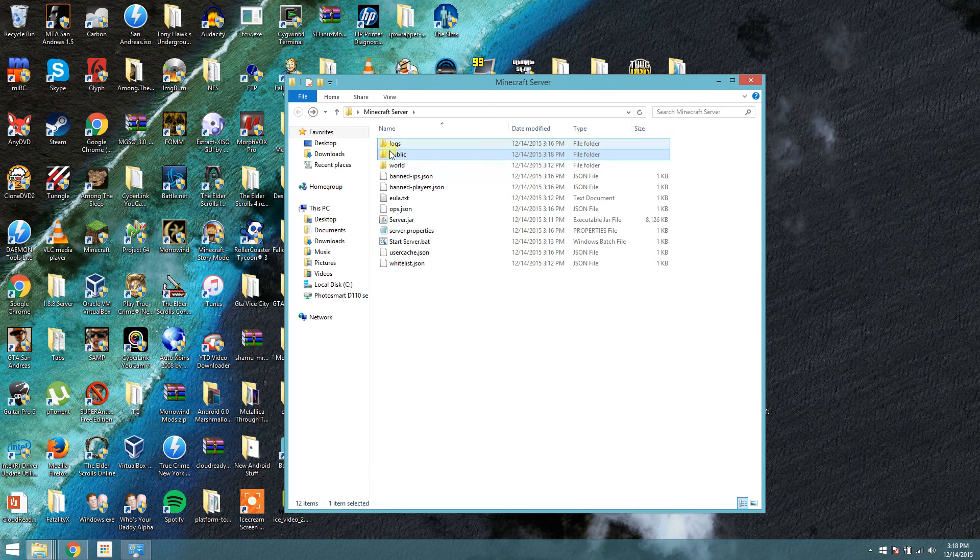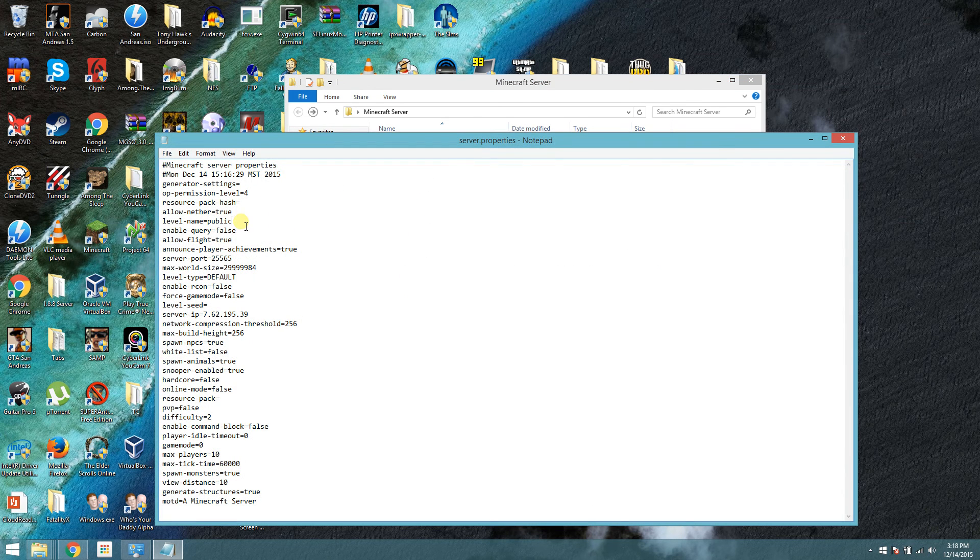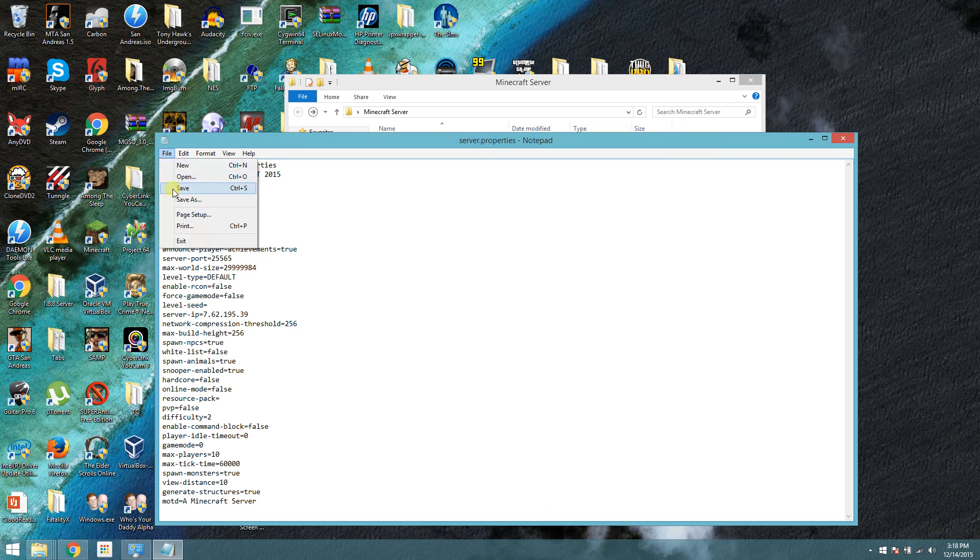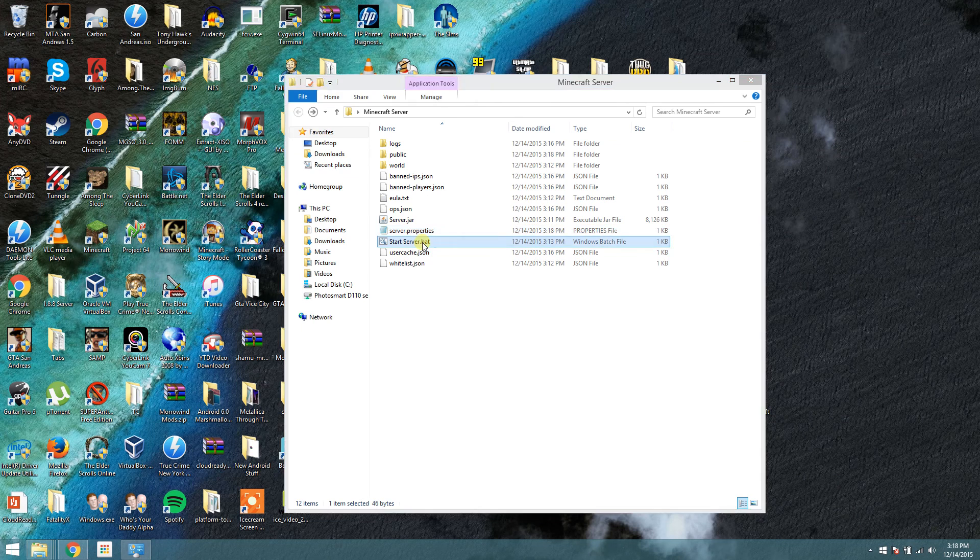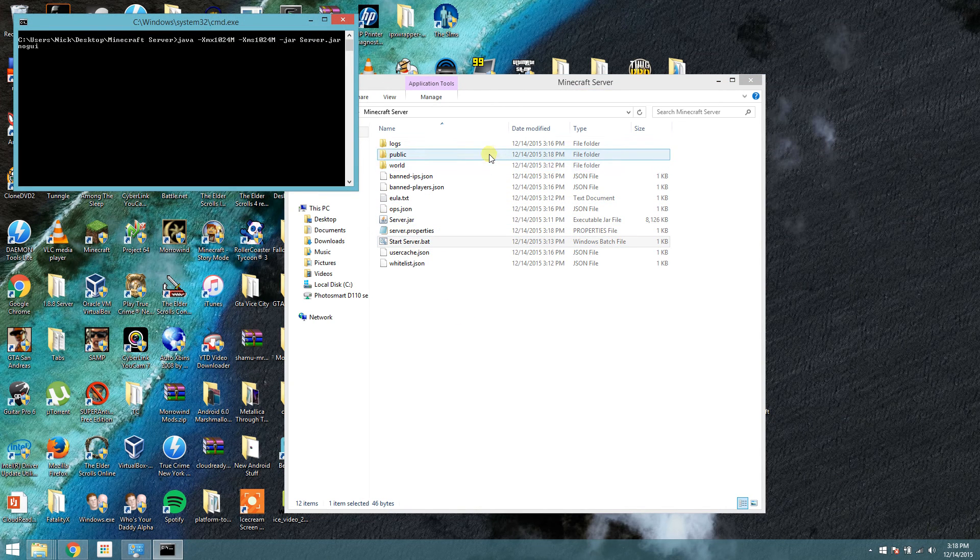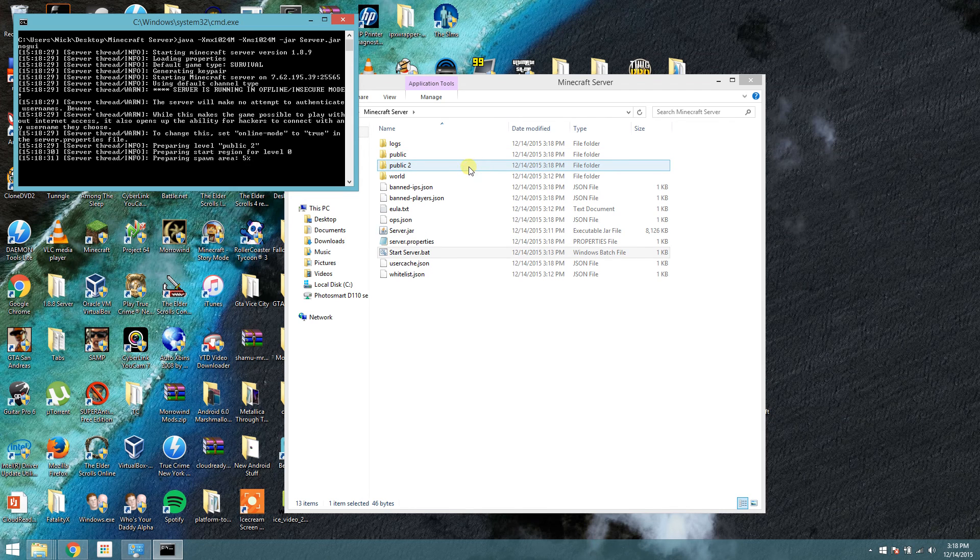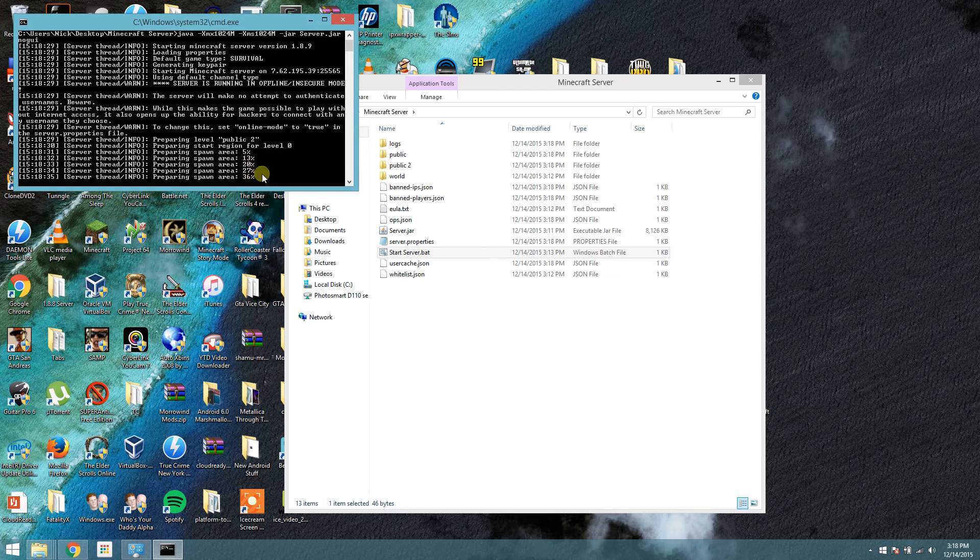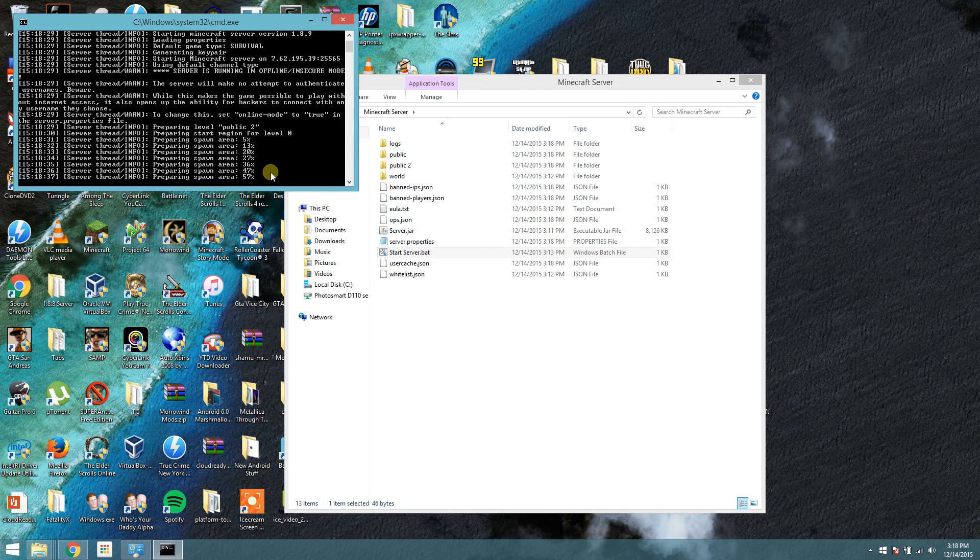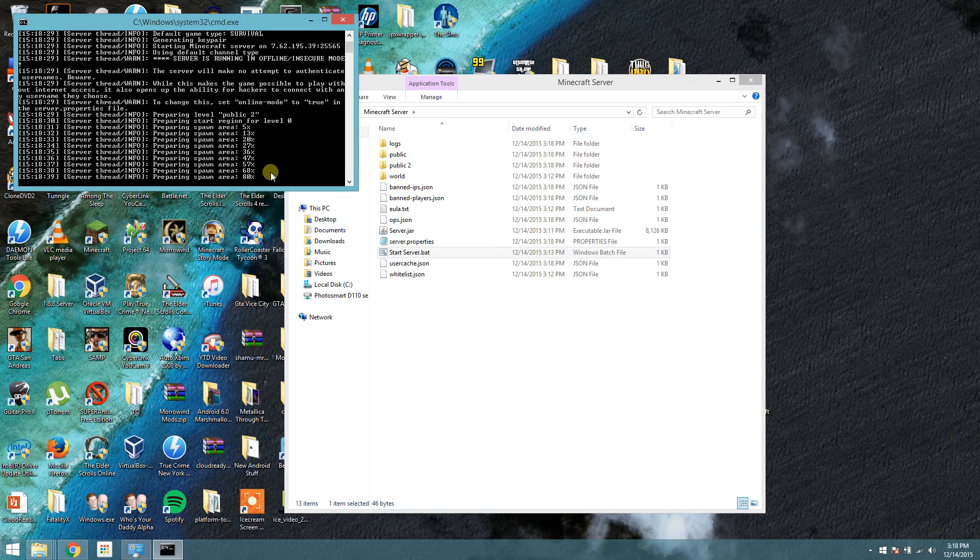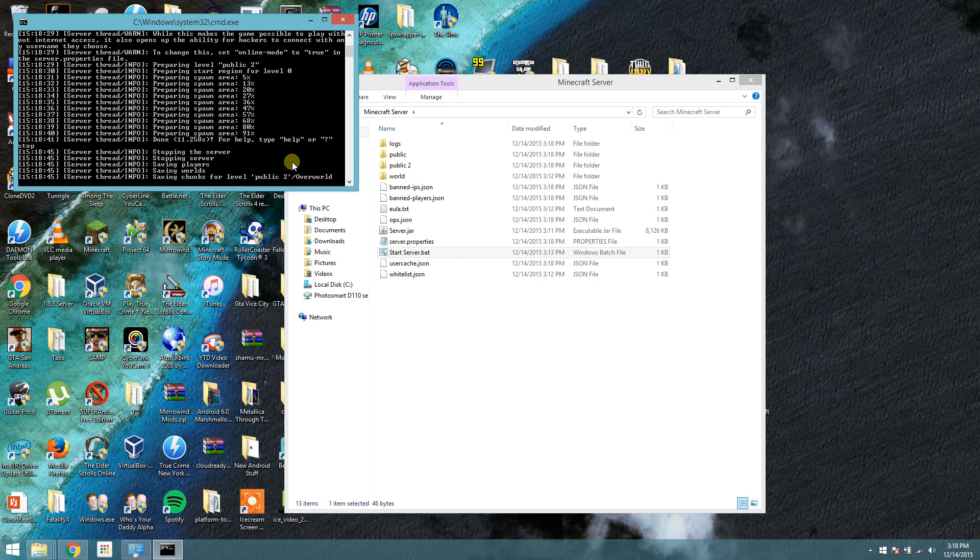To create a brand new map, you go into server properties and change public to, I don't know, something else. Say public 2. And then save. That's all you have to do. You start the server again and it will generate. You'll see it pop up here. A new map. A completely new save. So it generates a brand new save just by changing the name. And the same thing. To stop the server, just type in stop and press enter.